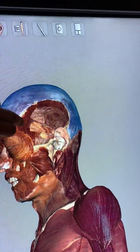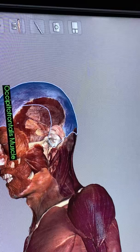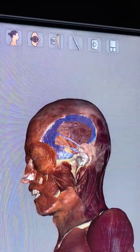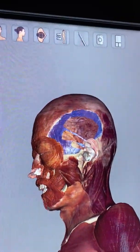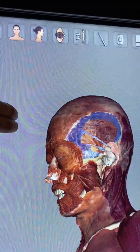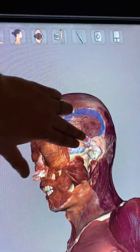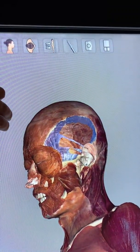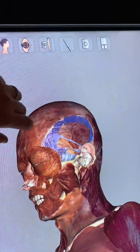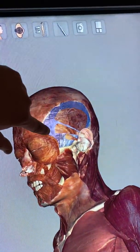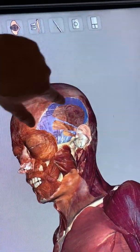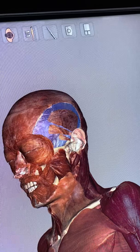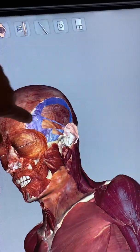This muscle on top of the temporal bone is the temporalis muscle. Not these three muscles on the ear — those are auricularis. The one that's deep to that is temporalis, directly on top of the temporal bone. Temporalis.